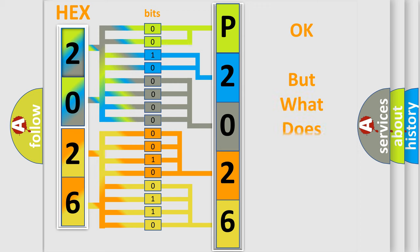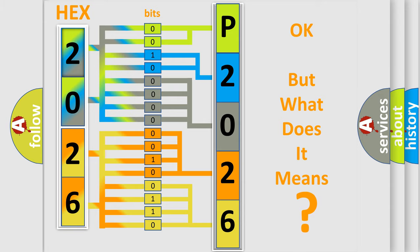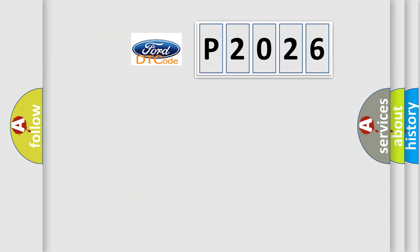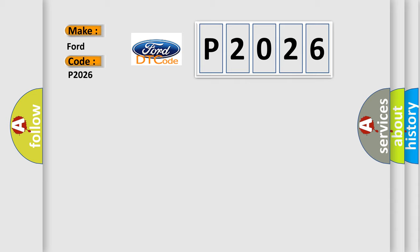We now know in what way the diagnostic tool translates the received information into a more comprehensible format. The number itself does not make sense to us if we cannot assign information about what it actually expresses. So, what does the diagnostic trouble code P2026 interpret specifically for Infinity car manufacturers?